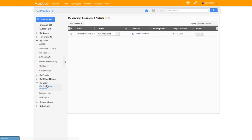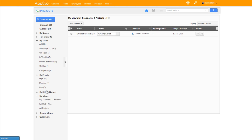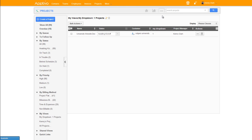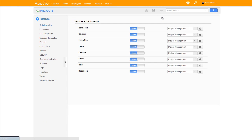The last thing I want to show you is how to customize this area over here a little bit. So if you don't use priority or you don't use billing, we can actually rearrange and delete these links in the left column. We hop into the settings and head on over to the Views area, and this is actually also where we can control the homepage of the app.